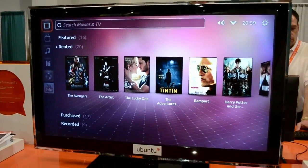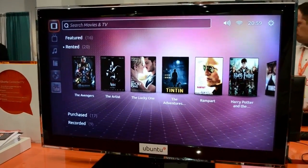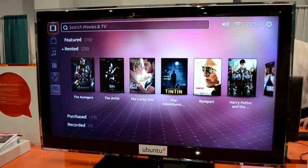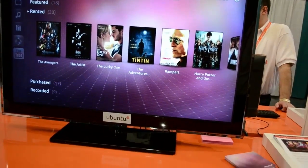Hey guys, this is Austin reporting live from CES 2012 with a hands-on of the Ubuntu TV. If you'd like to go ahead and take it away.